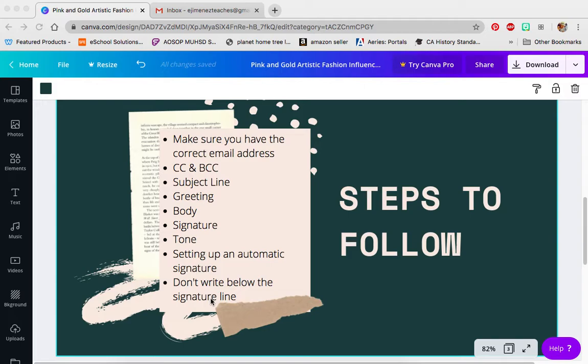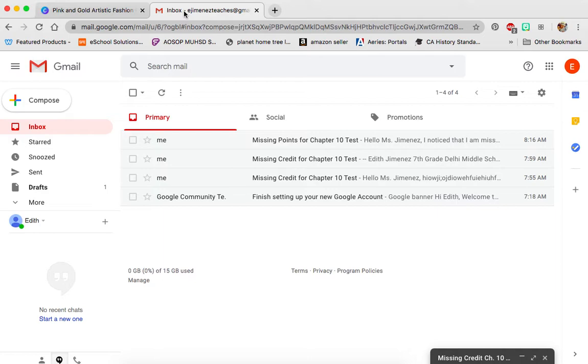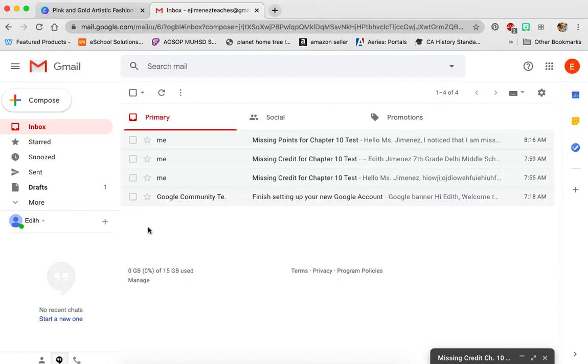We are going to talk about why you shouldn't write underneath the signature line. Writing underneath the signature line and putting your message in the subject line are the most common mistakes that I see. So we're going to go over to my Gmail. I created a Gmail account just for this so that I don't expose anybody's private information on my teacher one.